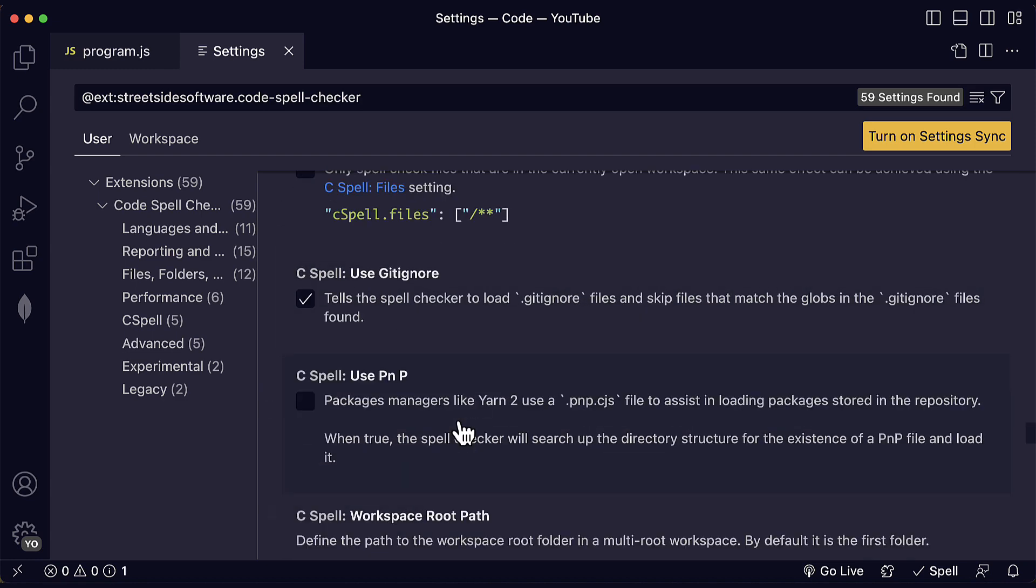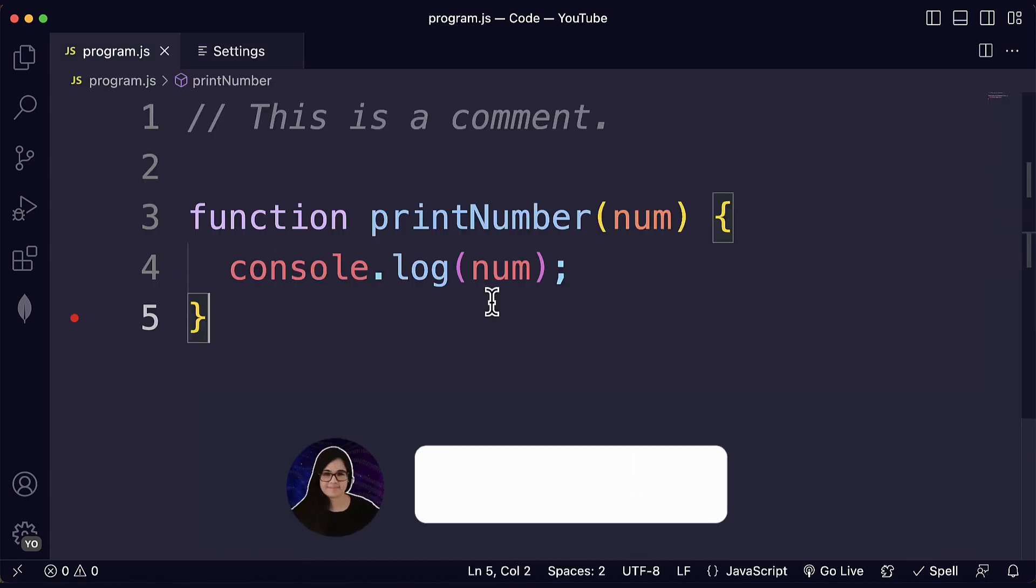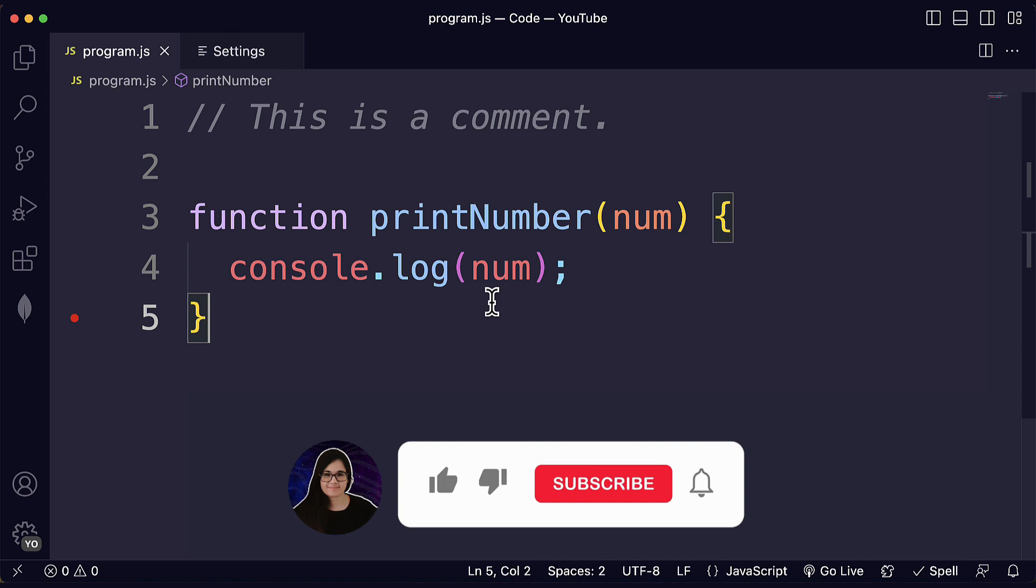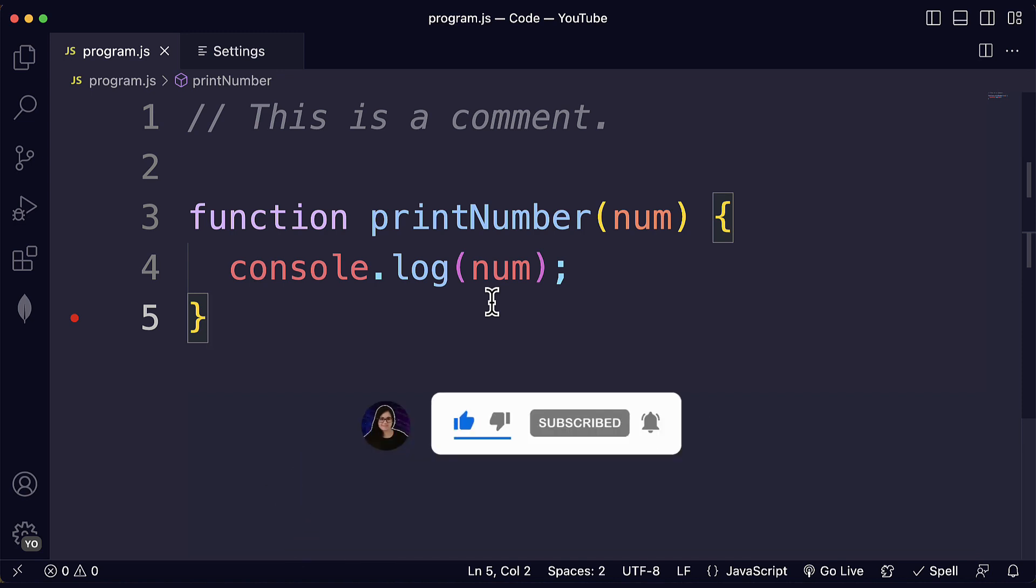Okay. There are many, many settings. Awesome. Thank you for watching. If you liked this video, please consider liking and subscribing and I will see you in the next video.